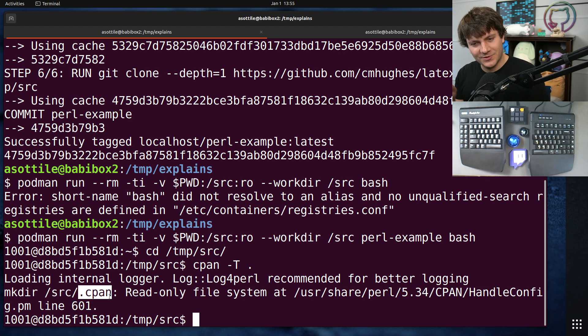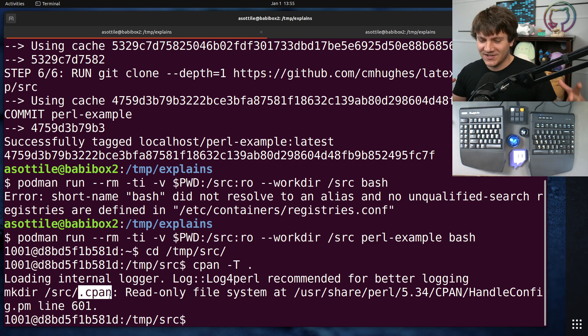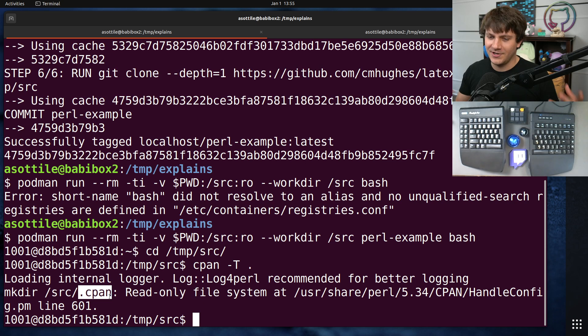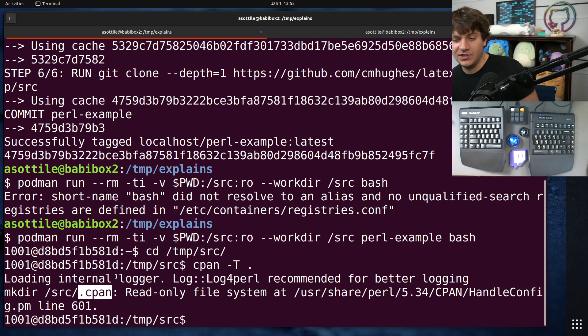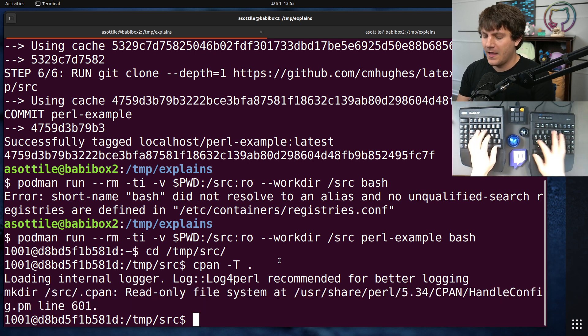But it defaults it to the working directory that you start the container in. So this source happens to be our home directory here. And oddly enough, Perl is trying to write a cpan directory. Now, anytime I see a tool that writes directly to the home directory, little alarm bells are going off. And I'm like, why are you doing this? This is what xdg is for.